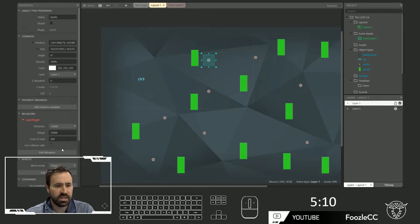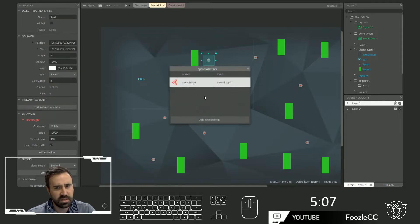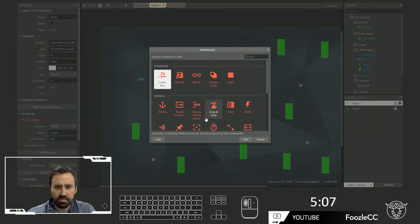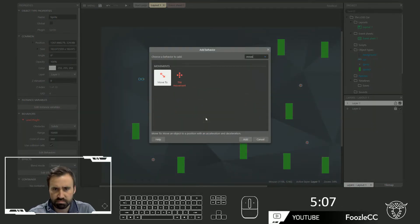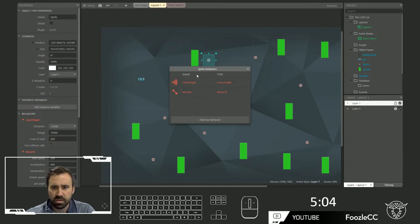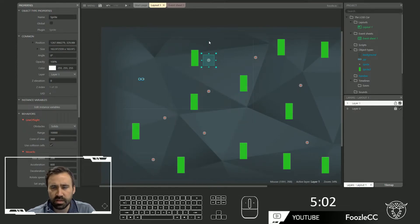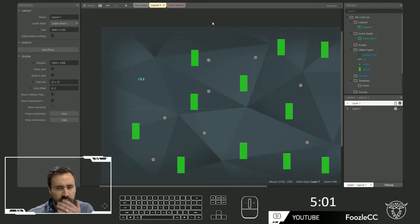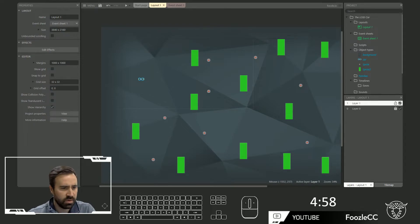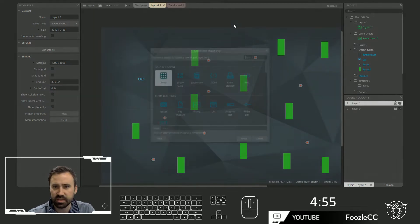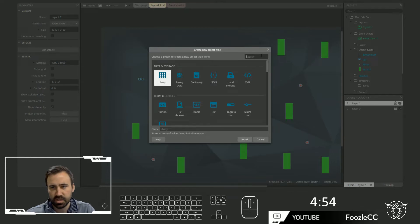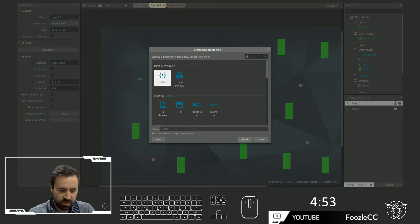This is the line of sight. I also want to give it the move to behavior. Also, I want to do something hopefully a little clever here. How much time do we have left? 4 minutes, 56 seconds — we can do it. Let's add another sprite.